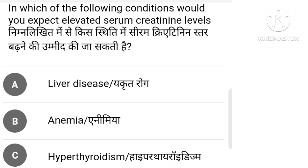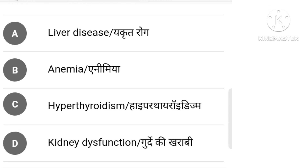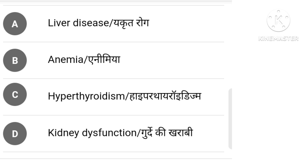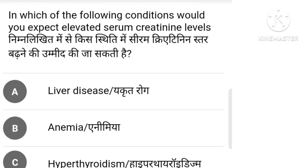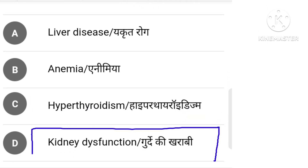In which of the following conditions would you expect an elevated serum creatinine level? The right answer is presented from the available options.